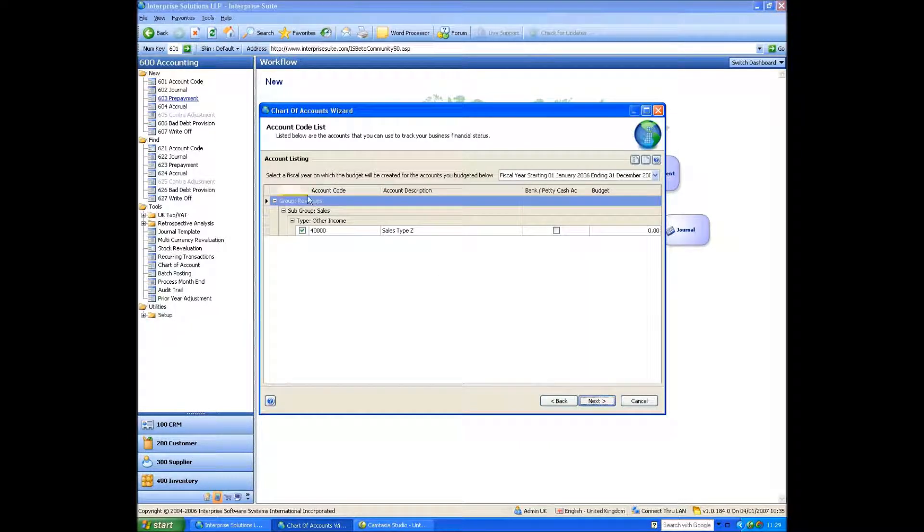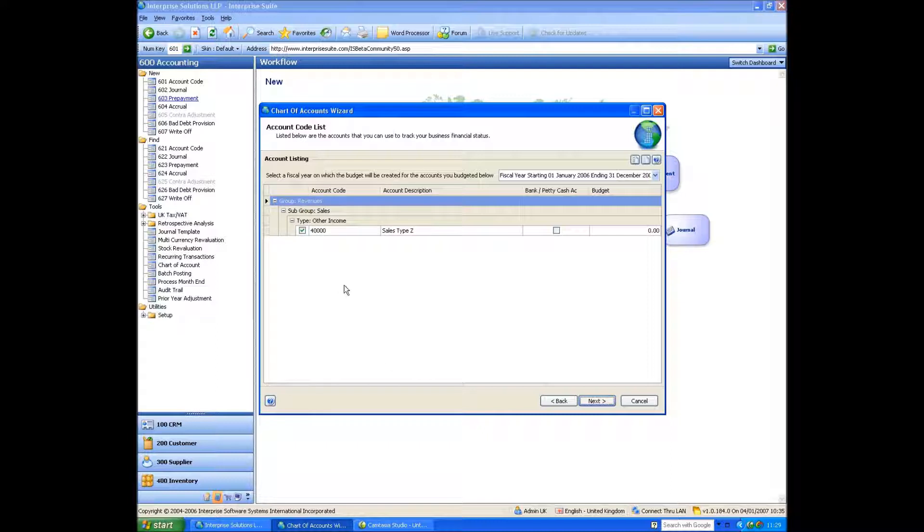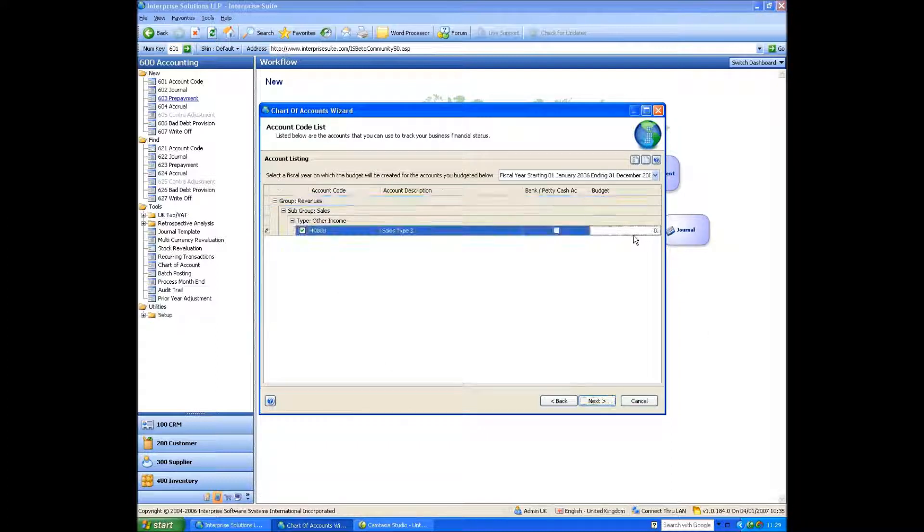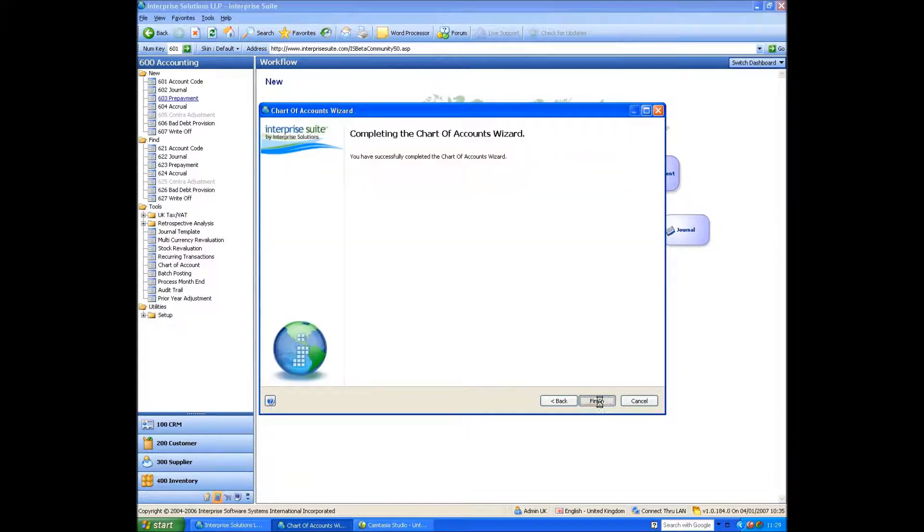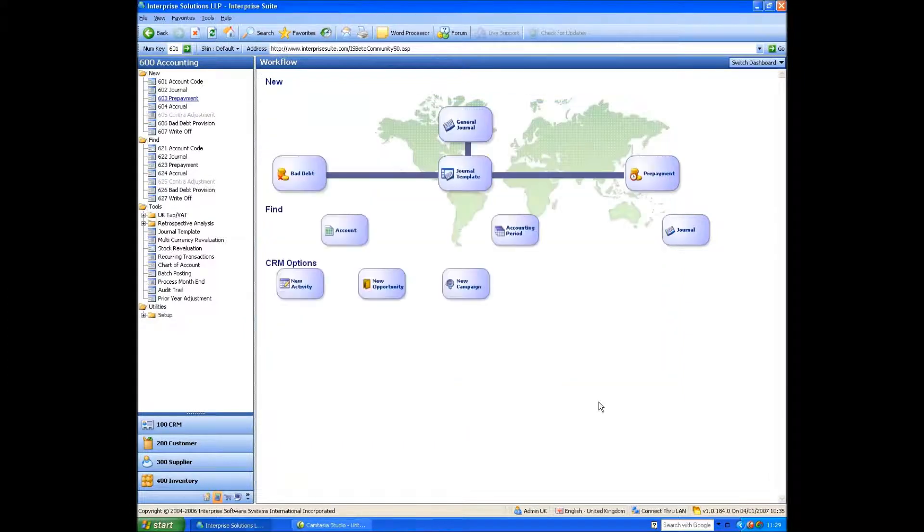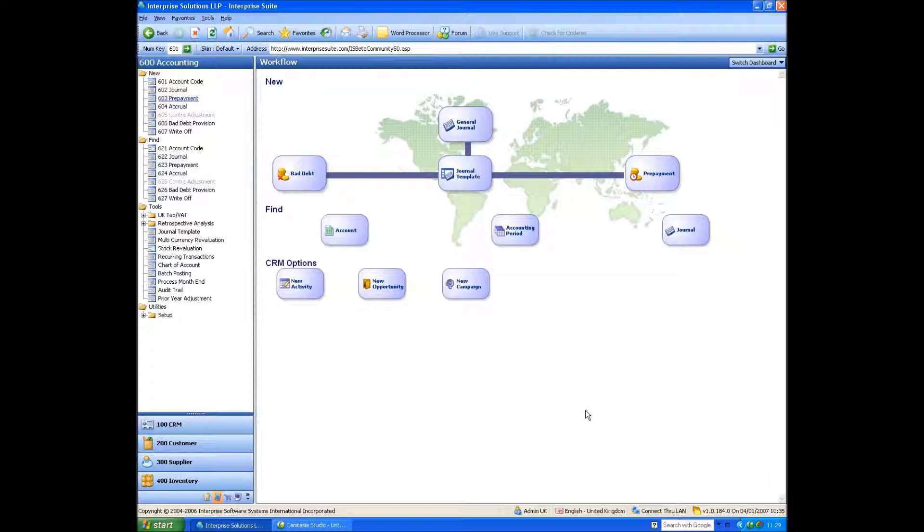This is obviously meant for if we're doing a lot of accounts in one go, but essentially I've just done one. And I can assign a budget to this particular nominal code if I want to. So I say next. And that's generated that nominal code. But I could obviously do as many nominal codes at once if I wanted to.